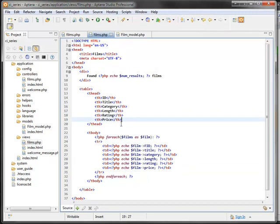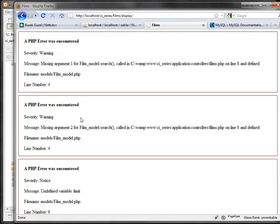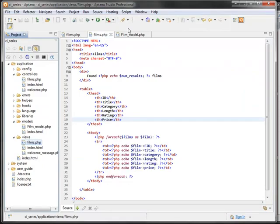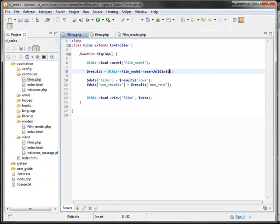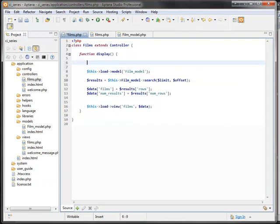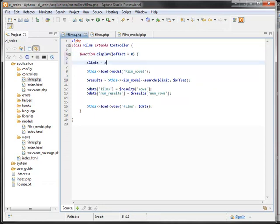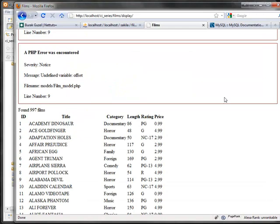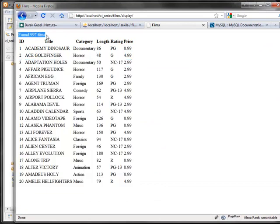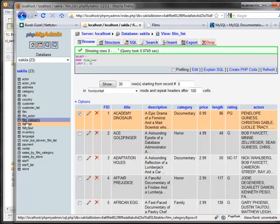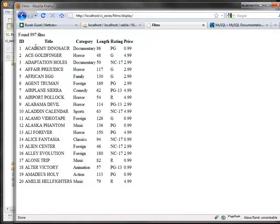There's an error — in the model I put limit and offset as parameters, so we need to send those from the controller. For now the offset will come from the URL as a URI segment for pagination, and limit will be a fixed value like 20. After fixing that, the first page shows 20 results and on top we can see the total — apparently the film_list table has 997 rows.